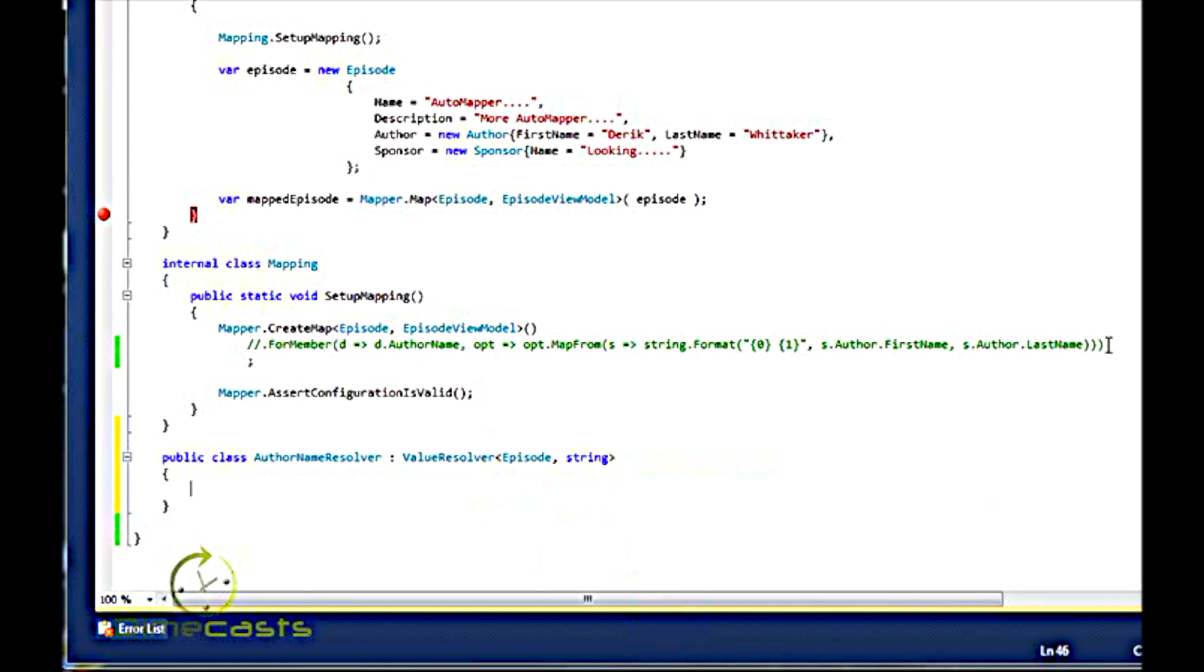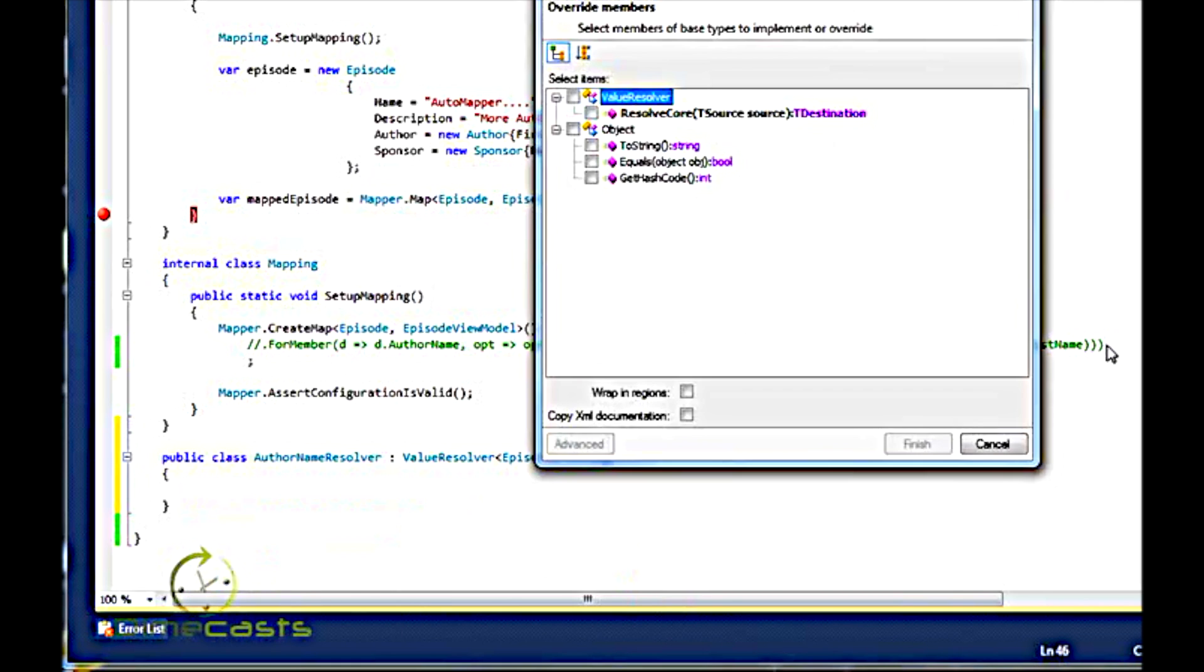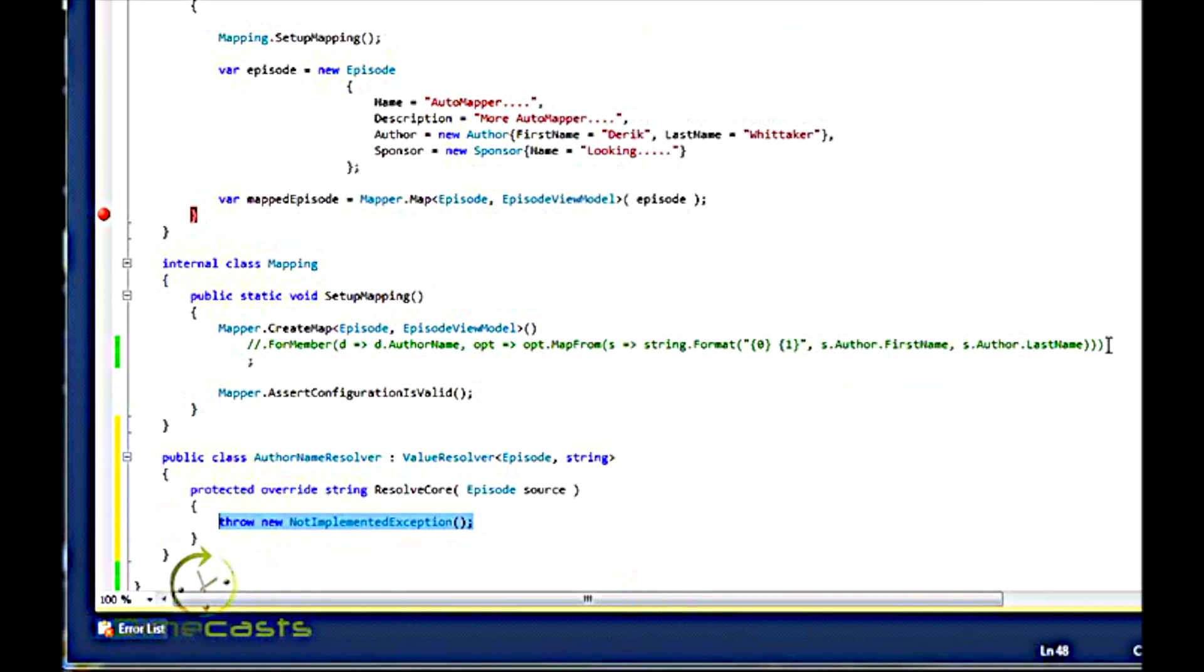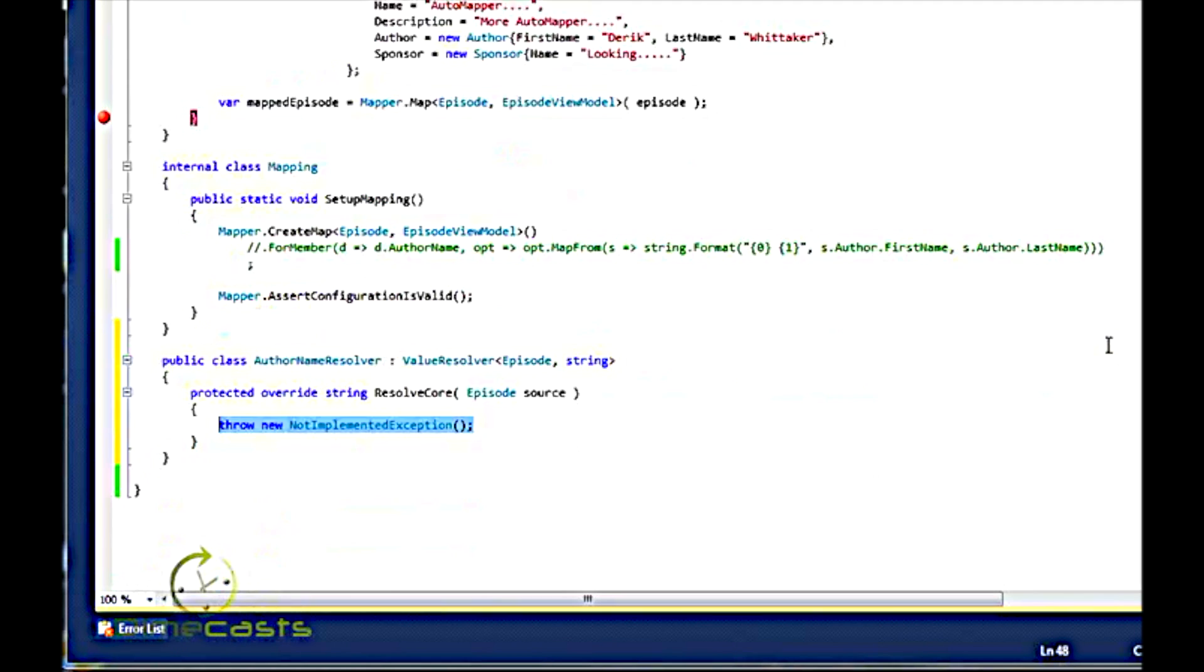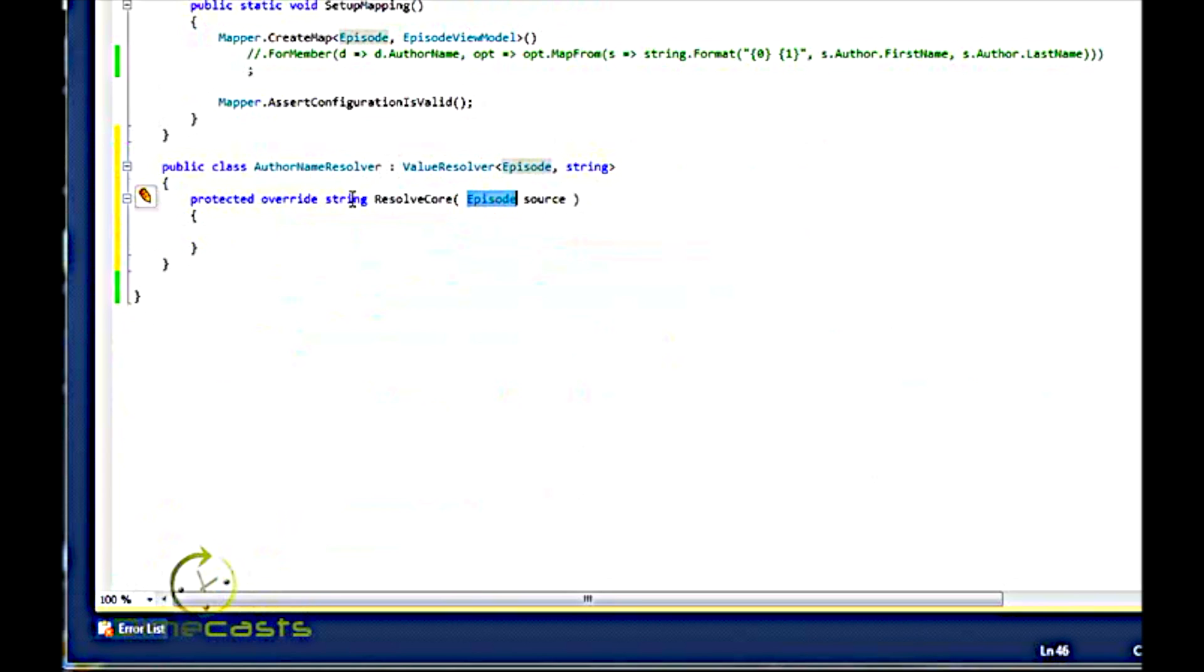Once I do that, I need to override a method in order to have AutoMapper do its job. And that is going to be ResolveCore. ResolveCore is a very simple method. It takes in my origination object type and outputs my destination type. Once I have this done, what do I have to do now?